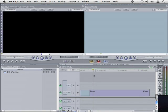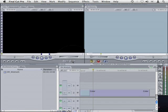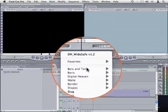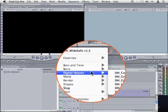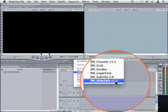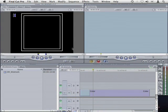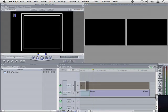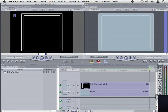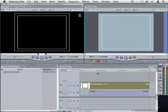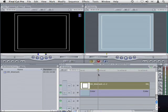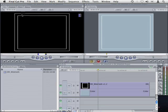Let's add DH WideSafe to the current sequence by loading it into the viewer. I'll drag it onto the V2 track and then double click it to open it into the viewer for editing and select the controls tab.